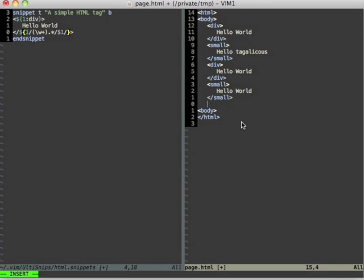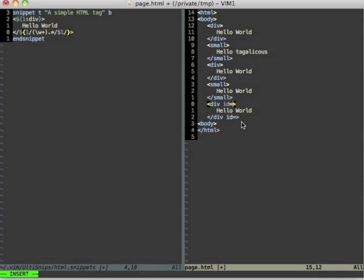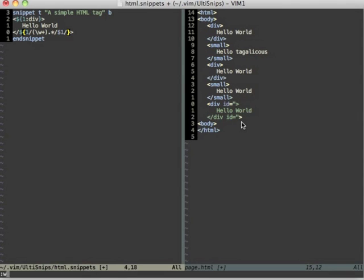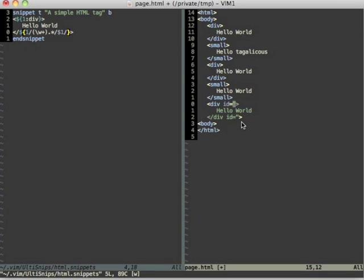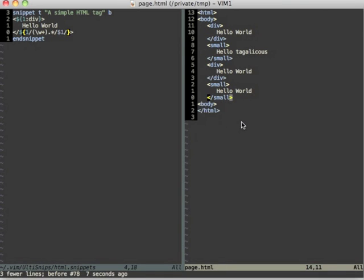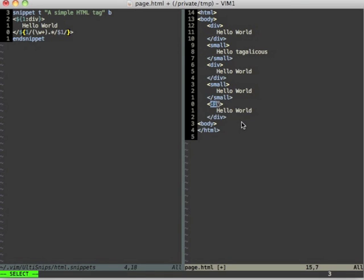And now if we test the snippet div id is my id and you can see that the attributes are no longer mirrored down here.